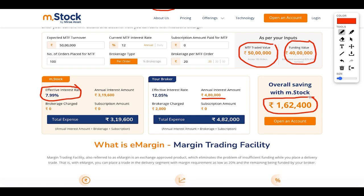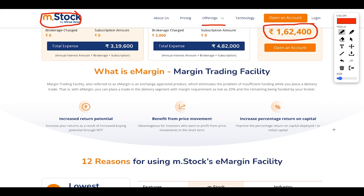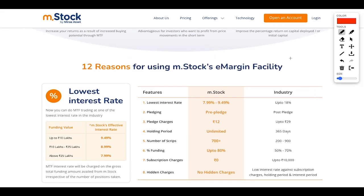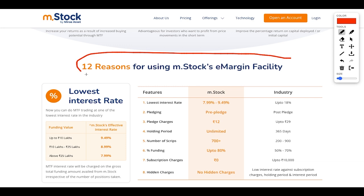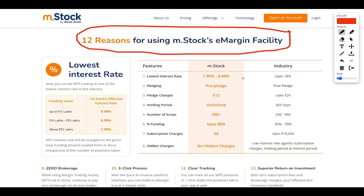Mstock provides the lowest interest rate in MTF — Margin Trading Facility. There are 12 reasons why you should go with Mstock. The first reason is the lowest interest rate: 7.99% for funding above 25 lakh, 8.99% for 10 to 25 lakh, and 9.49% for up to 10 lakh.